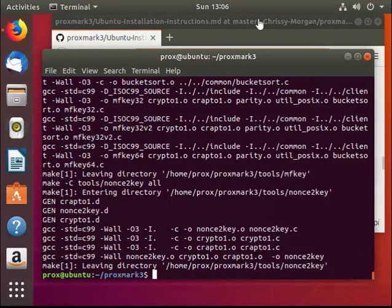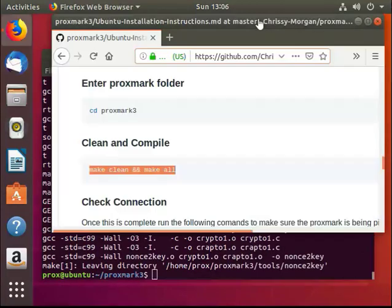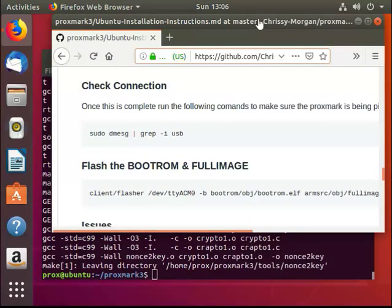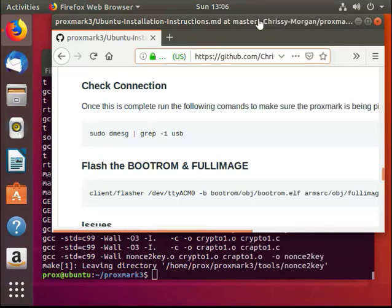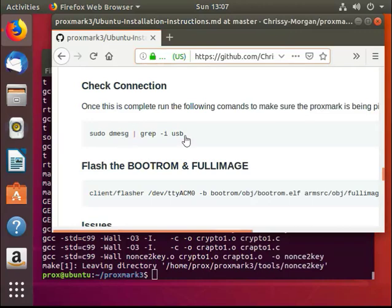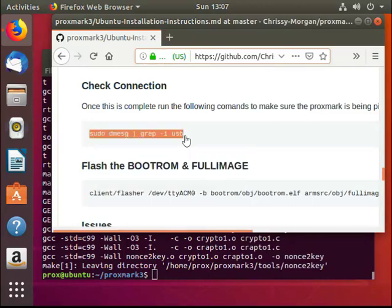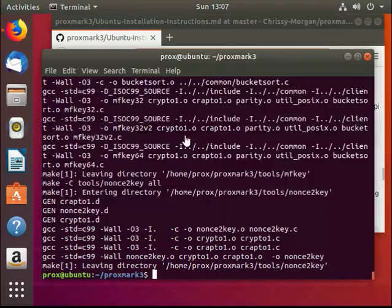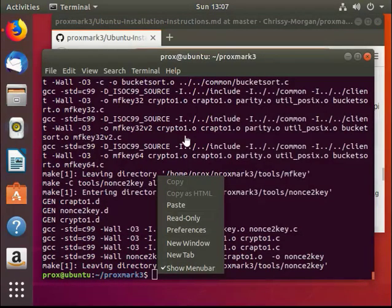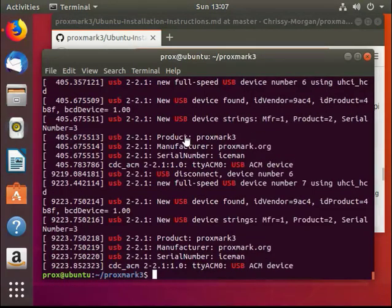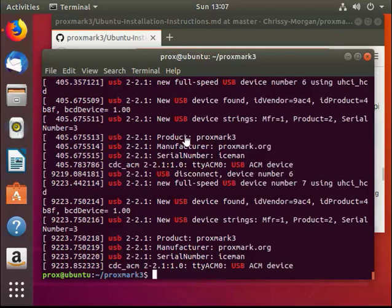Once that's done, check the connection of the Proxmark. During this step, connect your Proxmark to your system. We can check if it's connected correctly by using this command here. As you can see, it shows the Proxmark device.